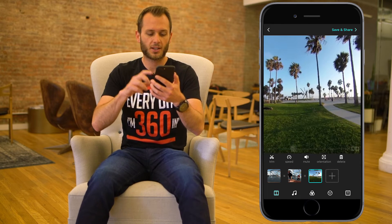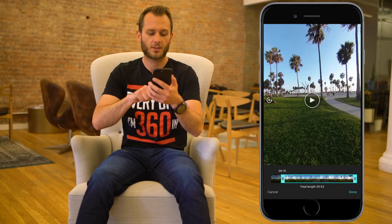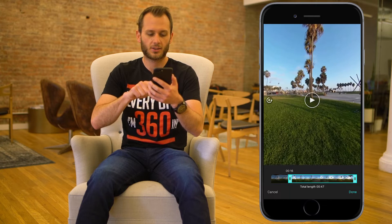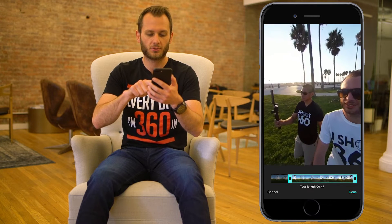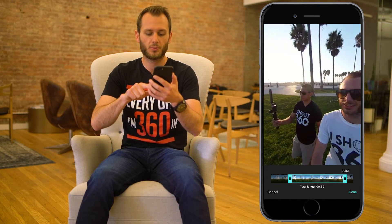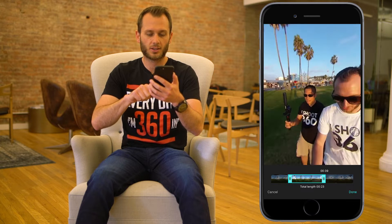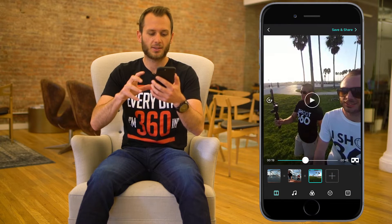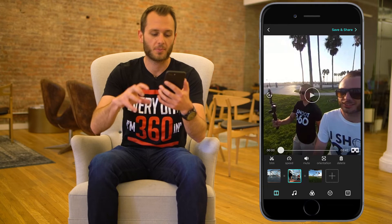For our third clip, we'll go to trim and start right in the middle. This is me and Michael from 360 Rumors — very nice guy. We hit done. So we've completed our trimming.